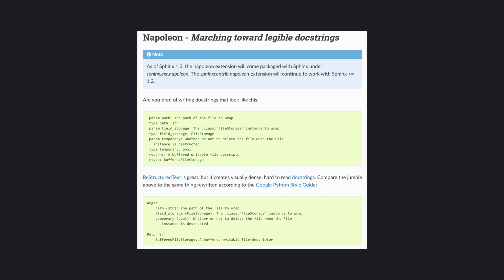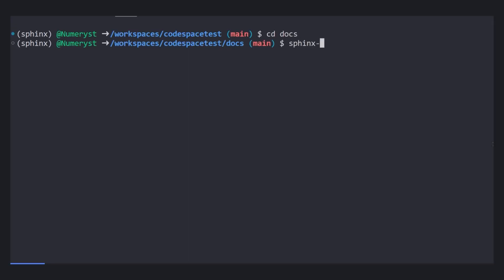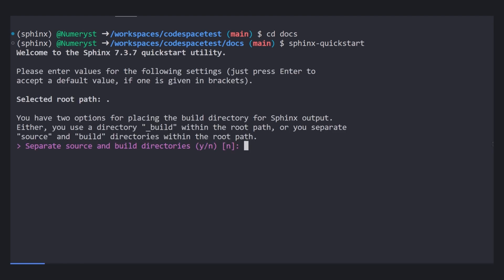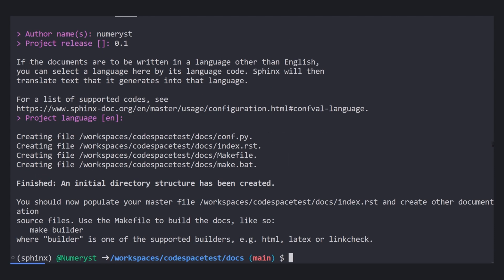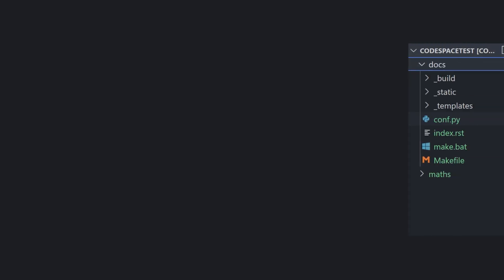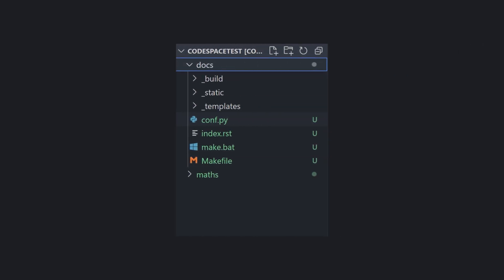Now, go inside the docs folder and type Sphinx quick start. We do not separate source and build directory here and fill in the project name, author name, and project release version. If we do not set the project language, the default would be set to English. Sphinx files are generated.